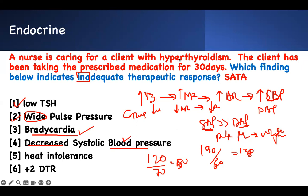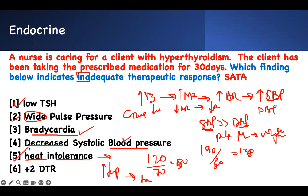When you have Grave's disease, temperature is high because metabolic rate is high. If your temperature is high, you do not want to be somewhere hot — you have heat intolerance. Heat intolerance means you still have Grave's disease — inadequate therapeutic response. If I treat you, your temperature will drop and you'll end up with normal temperature or cold intolerance, which tells me my medication is therapeutic.